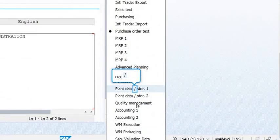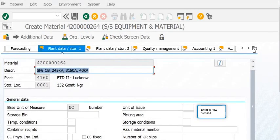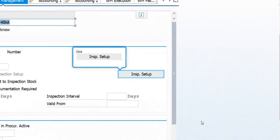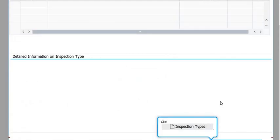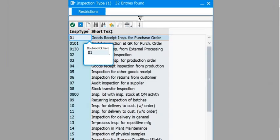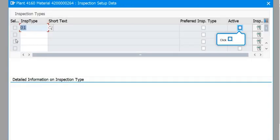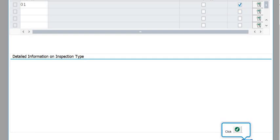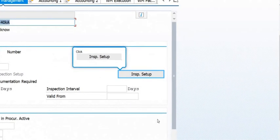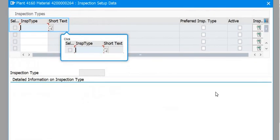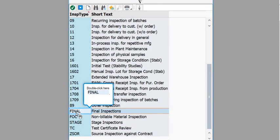You can navigate using the last icon on the screen. Material master creation is very important because once created, it will be implemented in the field units for different procurement and sales activities. Inspection setup data is also maintained here, including the final inspections.